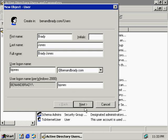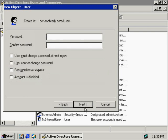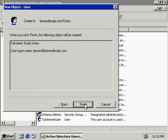Brady Jones. Click next. Next again. And we click on Finish.